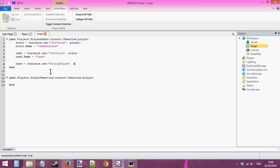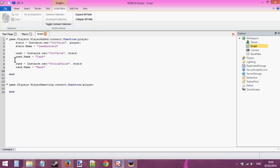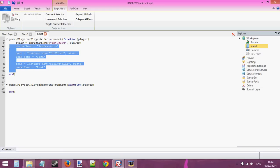We need to insert this into the stats. rank.name equals... Studio seems to be lagging for me a bit — just as soon as I start recording it starts lagging. Oh well. So we've got two stats inside our leader stats.